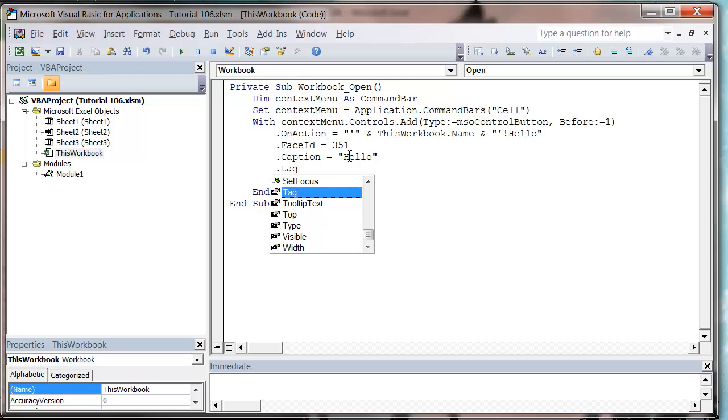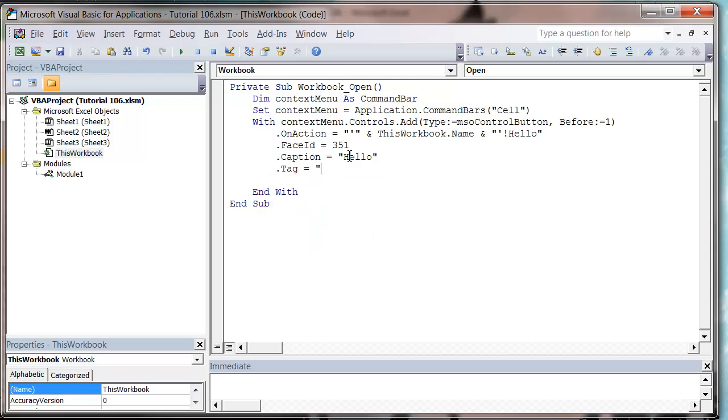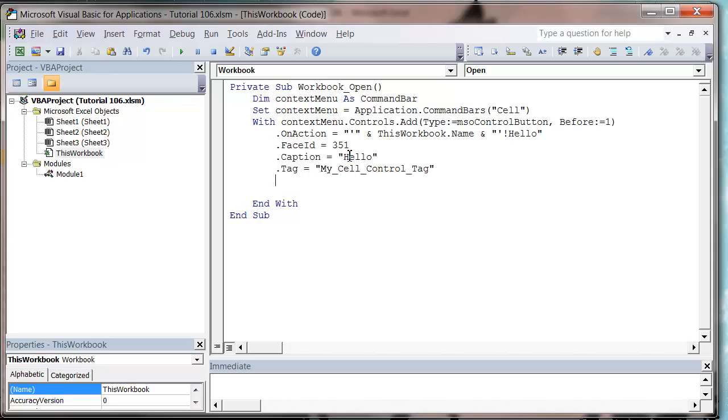And then finally we want to tag it, and this is going to allow us to delete it later. So let's put it as my cell control tag, and so that's just something we can reference it with later. And so that's going to create our control.